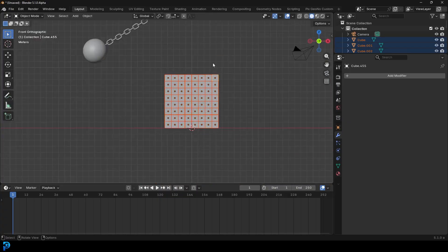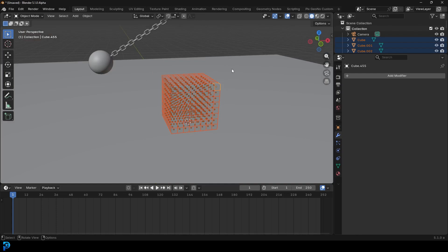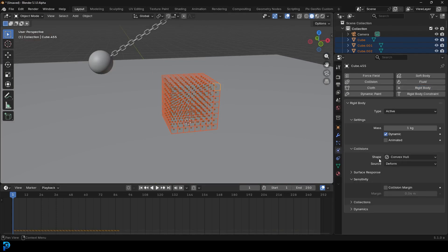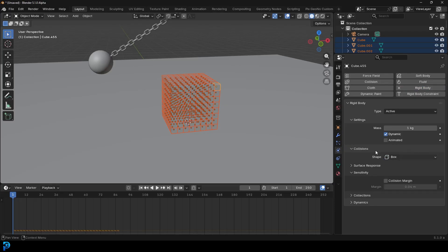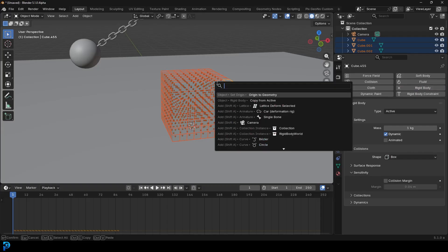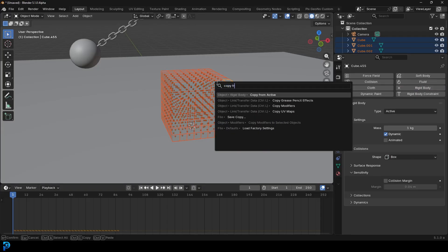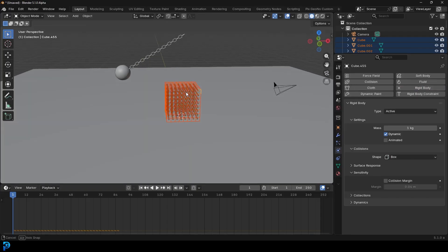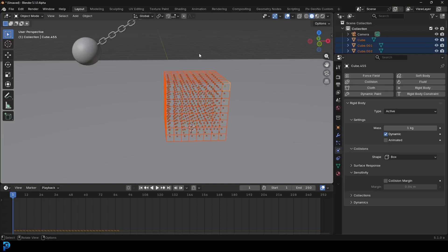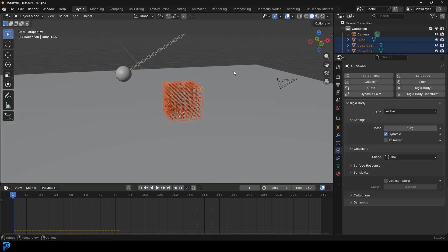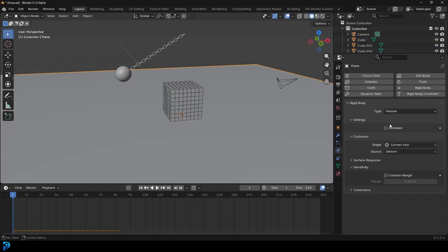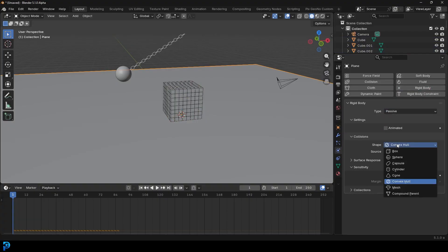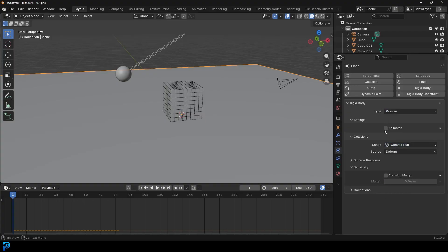Hold Shift and make any one of them the main active element. Go to your physics, add a rigid body, leave it as Active, but this time come to the shape and change it to Box. Press F3 again, type 'copy from', and Copy from Active - now all of them share that. Select your floor, give it a rigid body, change it to Passive, and this time leave the shape as Convex Hull.